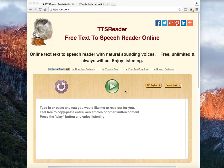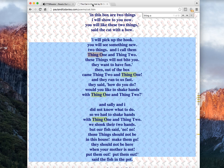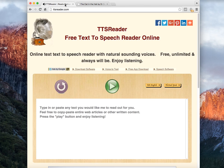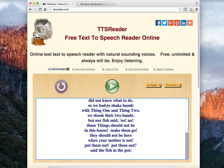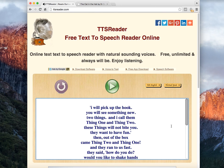Here is an example. I will now copy text from Dr. Seuss's The Cat in the Hat. Then I press play.